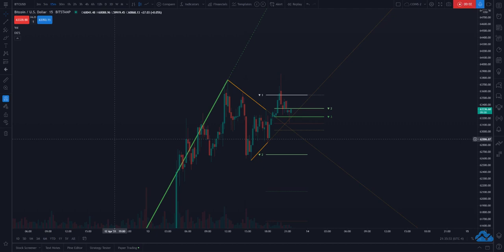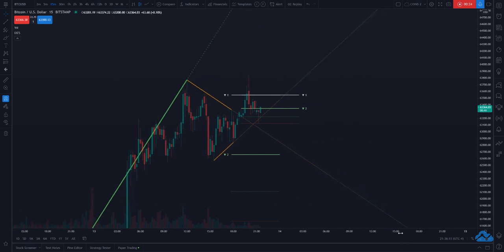Hey guys, this is Sir Chris. Thank you for the interest in the FATS indicator — the Fibonacci Auto Trend Scouter. I appreciate all of the love you guys have been showing lately on this indicator. I've seen a couple of comments asking for a guide on how to use it and how this indicator works overall and the value it adds, so here we go.